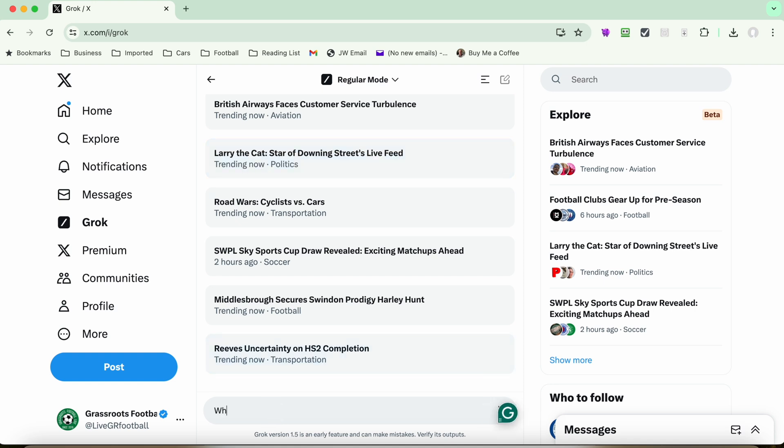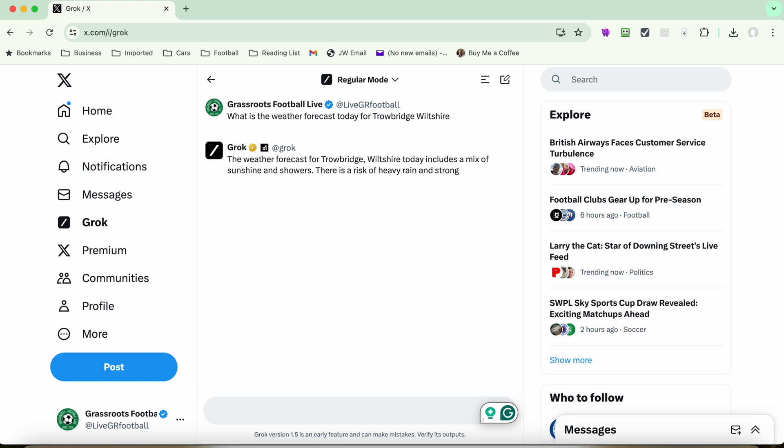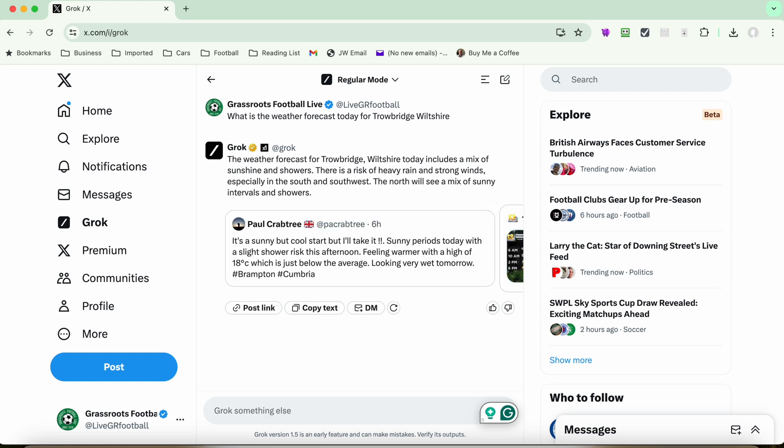It will do things like the weather. So if you want to know what is the weather forecast today for Trowbridge. I better put Wiltshire because there's another one elsewhere in Wales. So there we go. Now it's researching. Sunshine and showers. Pretty much what it is, actually. So there we go. So interesting.